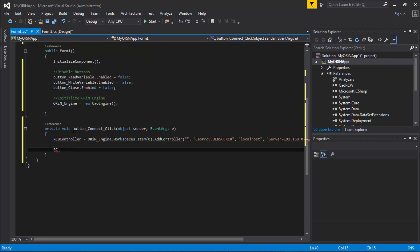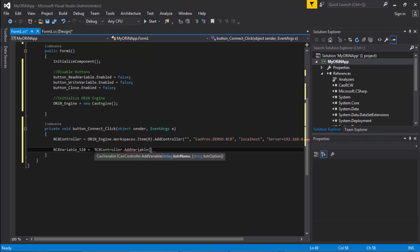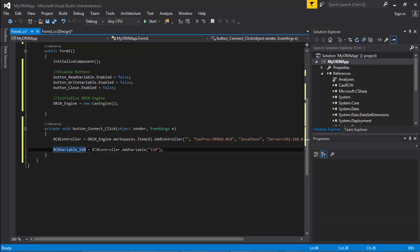After that AddController line executes, I'll have a controller reference. Now I want the reference for my S10 variable, called RC8Variable. Because I'm using a variable from the controller, I have to use the controller attribute: controller.AddVariable, and reference the actual global variable in the controller, which is S10. After doing this, the S10 variable object will be pointing to and referencing string variable number 10 from the RC8 controller.